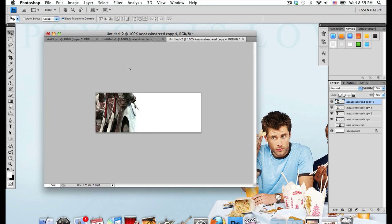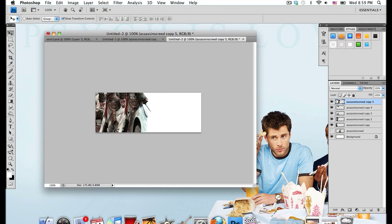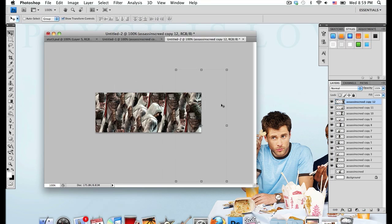It might look kind of repetitive after a while but we'll apply some filters to it so it won't be quite as repetitive. Once you've duplicated all your layers and placed them onto your canvas space so that it covers up the whole thing, you're going to obviously have a lot of layers in your layers window.